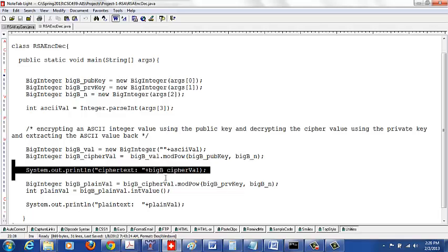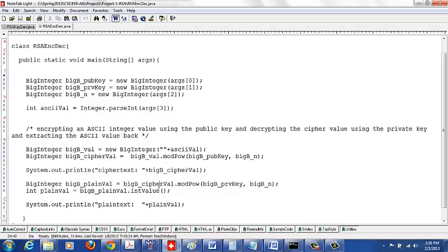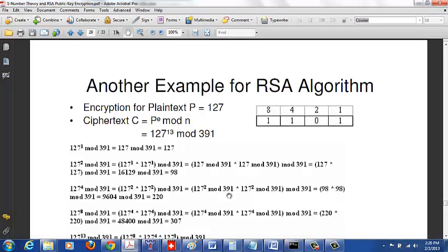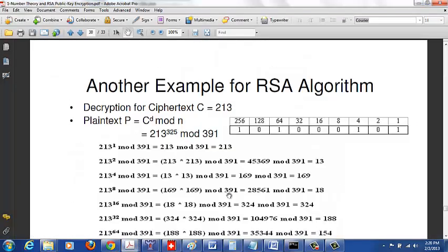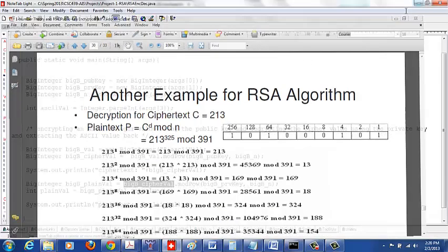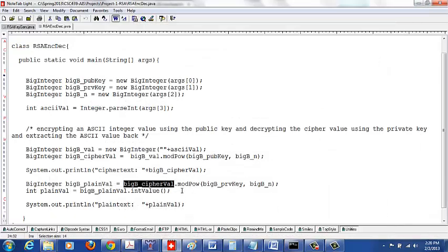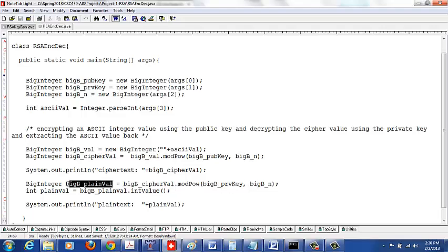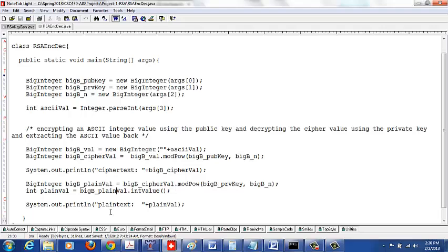Then what you do is decrypt the ciphertext. The ciphertext raised to the decryption key, in this case the private key, mod n. So what you do is ciphertext.modPow and you pass the private key and your n value, and that should get you the plaintext. You can print its value; it should match with what you passed as input.